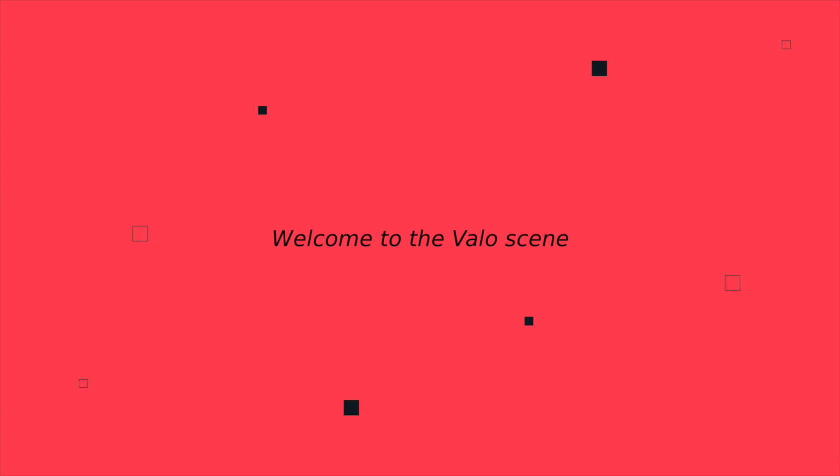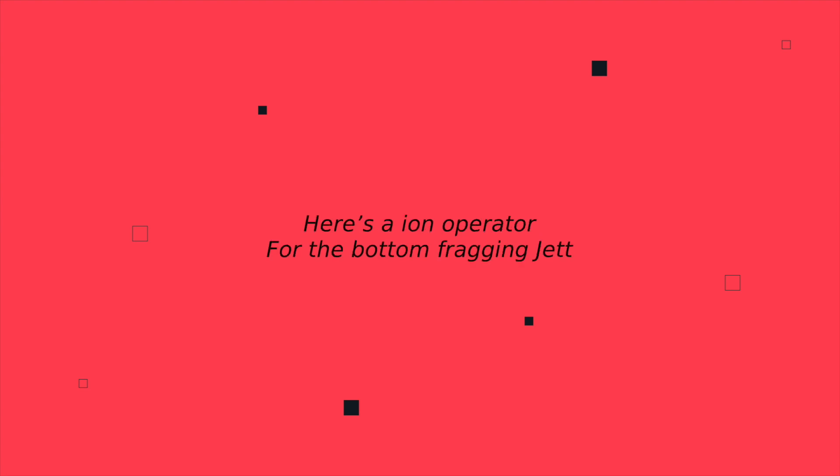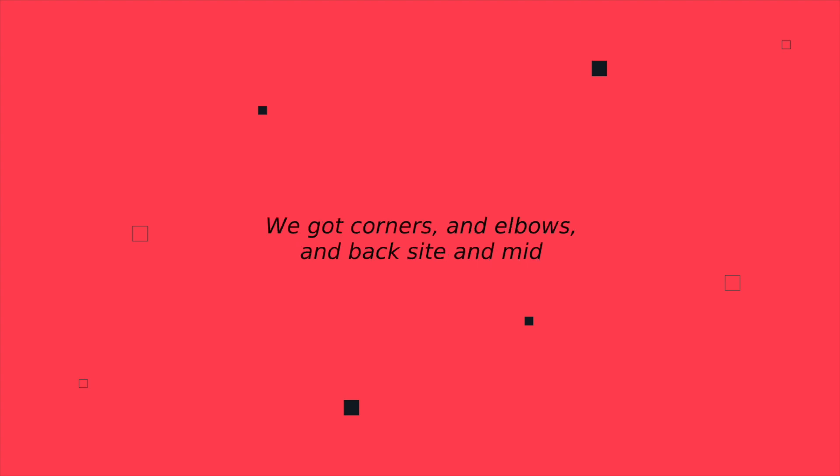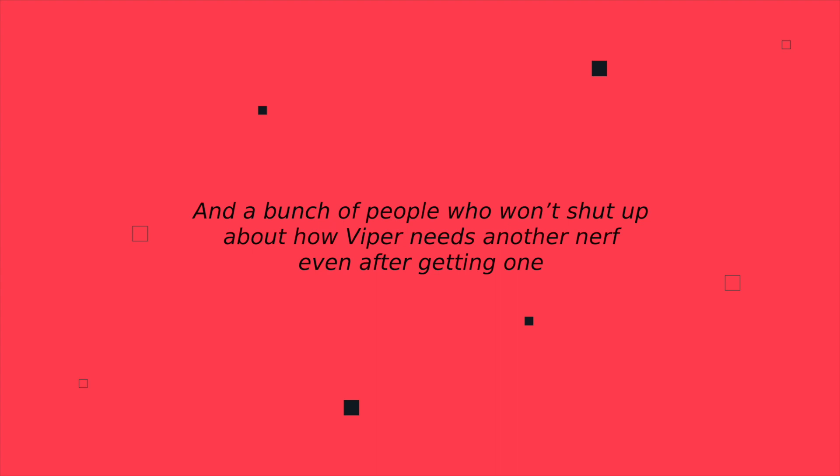Welcome to the Valoscene, don't log out just yet. Here's an ion operator for the bottom fragging Jett. We got corners, and elbows, and backsites and mids. And a bunch of people who won't shut up about how Viper needs another nerf even after getting one.